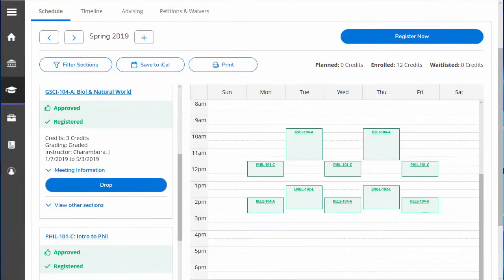If you are thinking of dropping or adding a class, you should have a conversation with your advisor first. These changes can have an effect on your path towards graduation. They can advise you on the best decision to make.